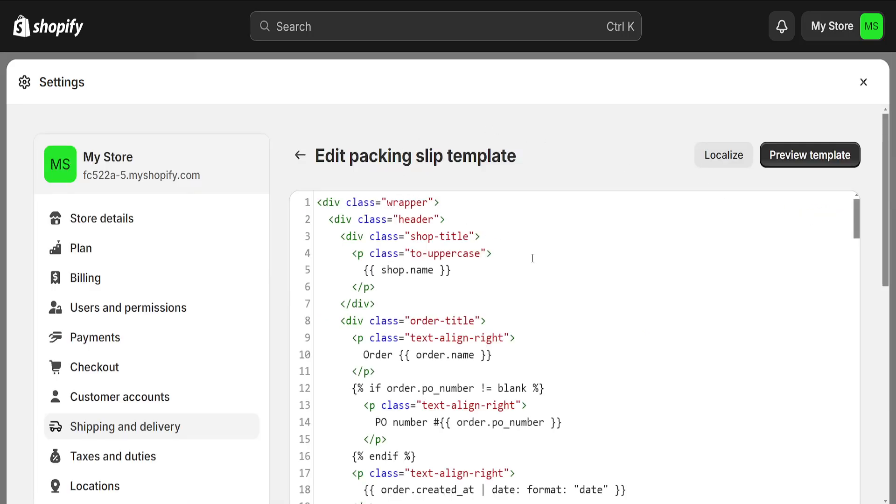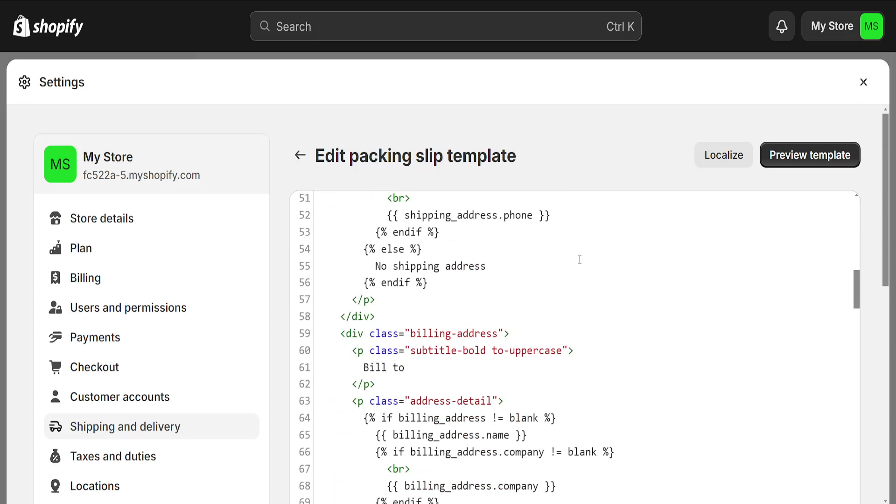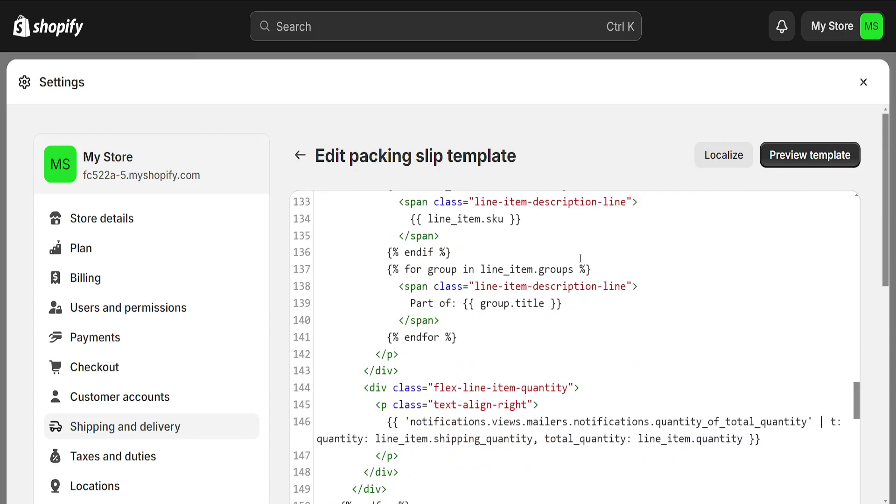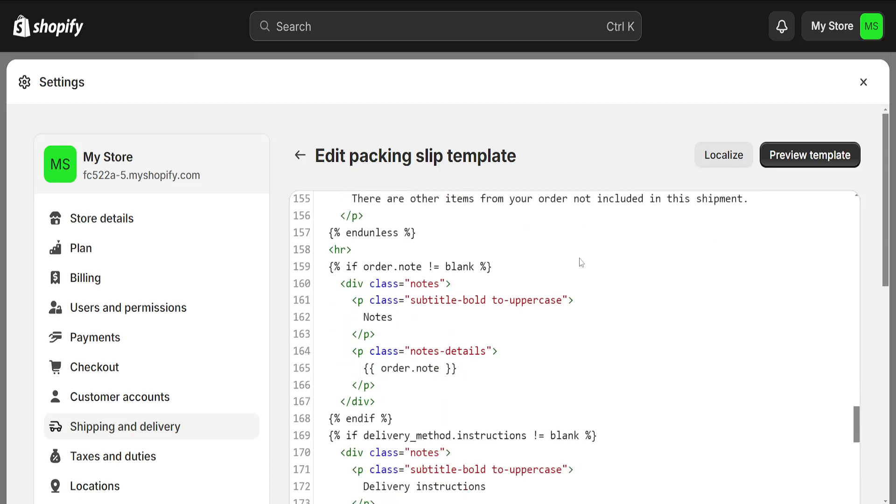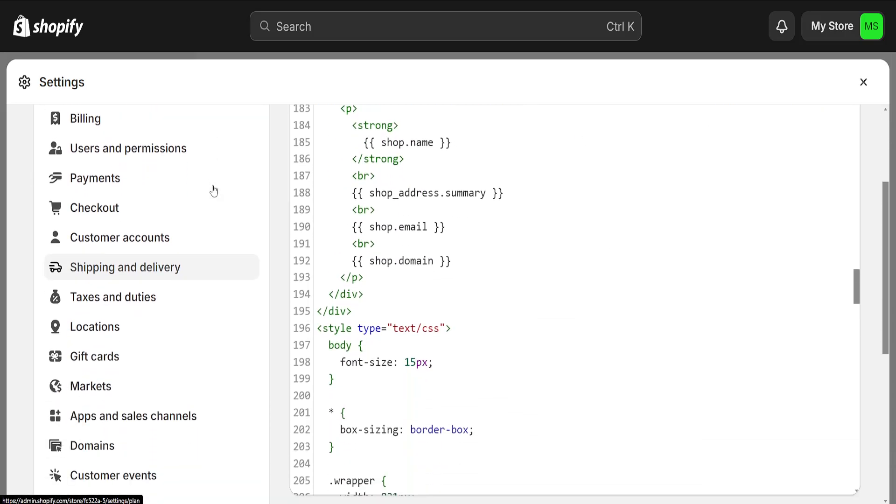From this line of code, scroll down until you reach line 188 where you will see Shop Address Summary.